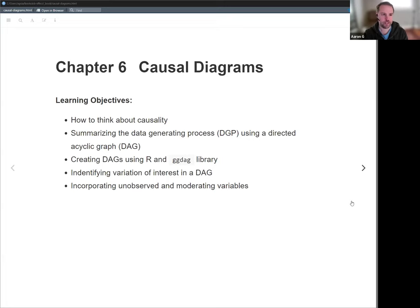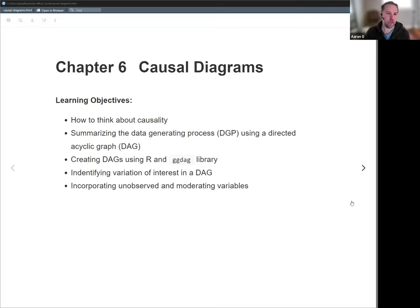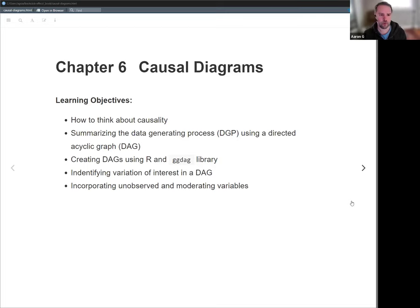It focuses on causal diagrams, or DAGs — directed acyclic graphs. A high-level overview of learning objectives: first and foremost, what do we mean when we talk about causality? Then we go through the basic mechanics of a DAG, how that's created, and how that summarizes what we're really interested in, which is the data generating process — DGP for short. I also introduced how to draw DAGs in R, which isn't explicitly discussed in the book. A popular library for doing so is ggdag, and I'll show some high-level code on how to use that library to produce DAGs.